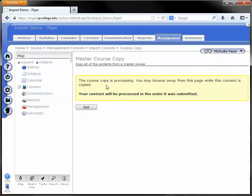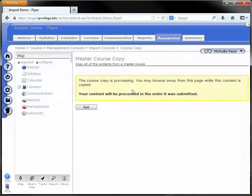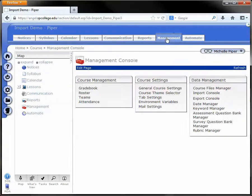You'll receive a copy confirmation. Once you receive this message, you can navigate away from this page. You can log out of Angel, navigate to another course if you need to start a copy there, or just click back on the Management tab.